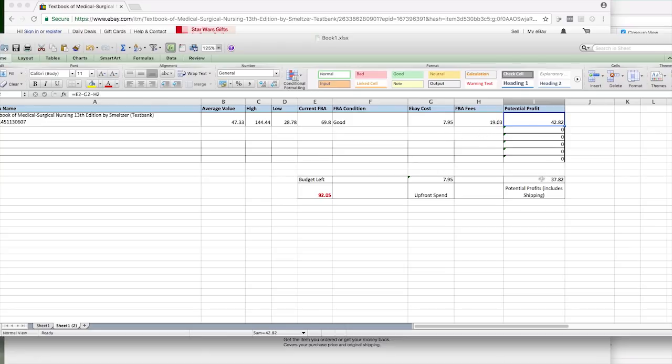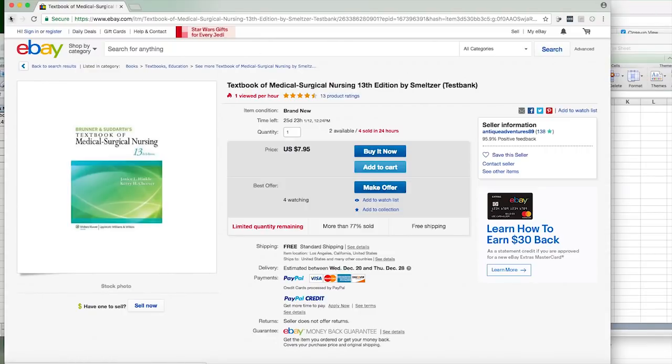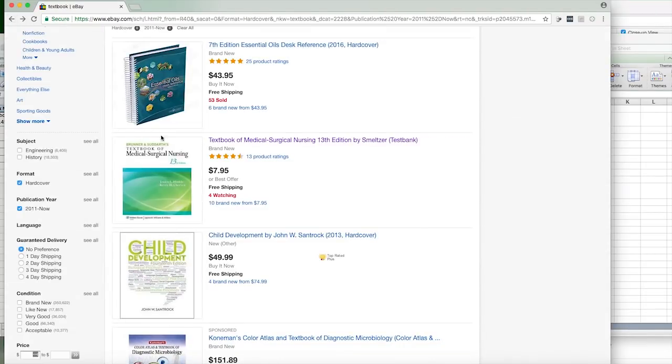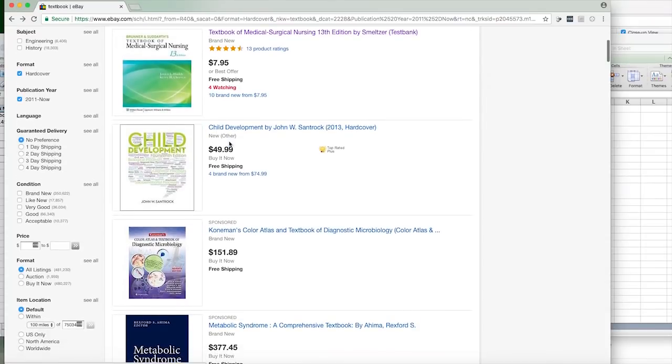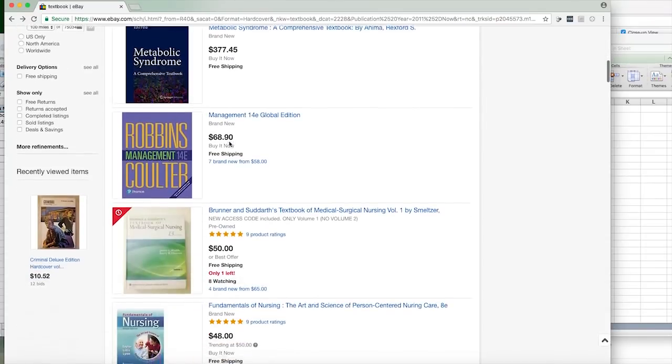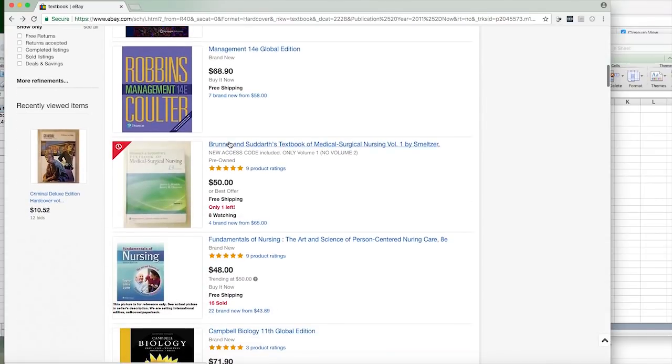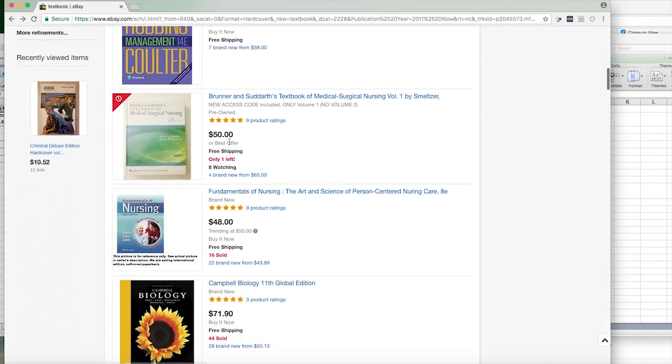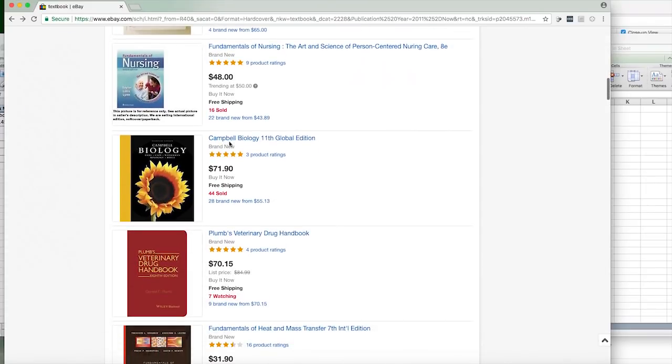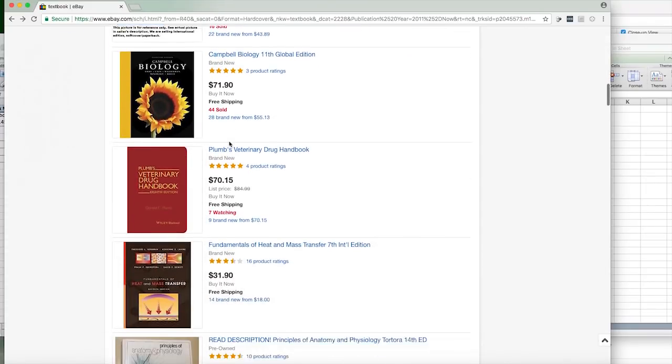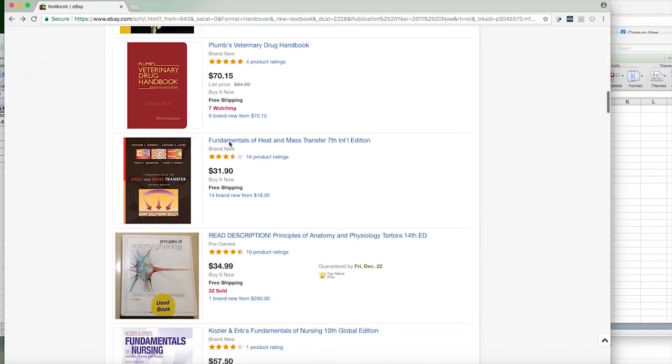So we're looking at a profit of $42.82, and $37.82 after we put it into our shipment. And obviously the more books we get, this price will go up. So this is a pretty good one to keep our eye on. Then you just continue to go through and look for similar books, but what you want to make sure is that you avoid any books that are really old.